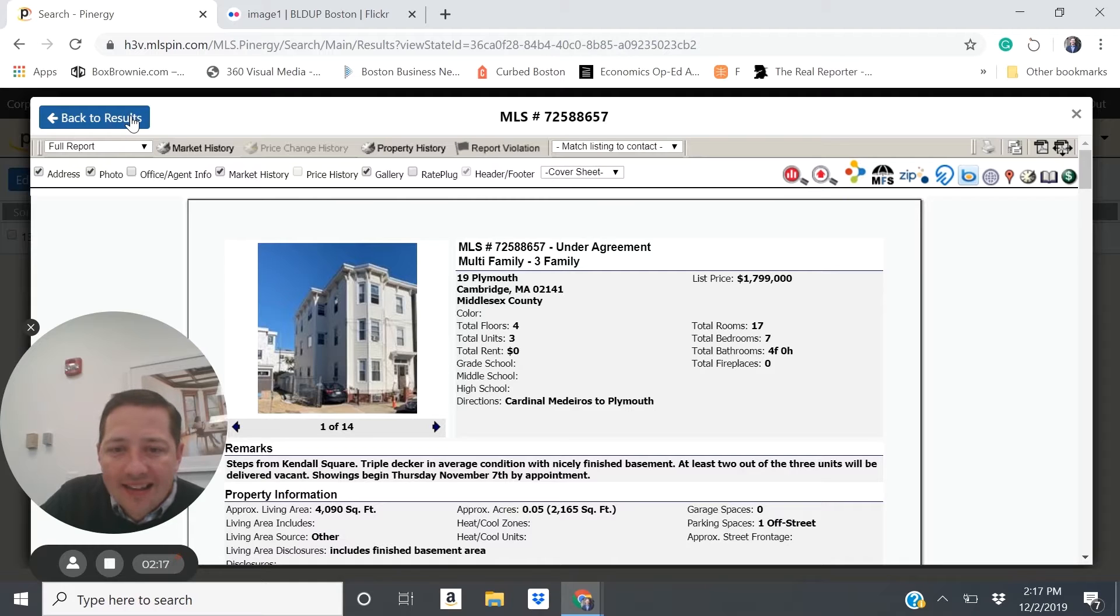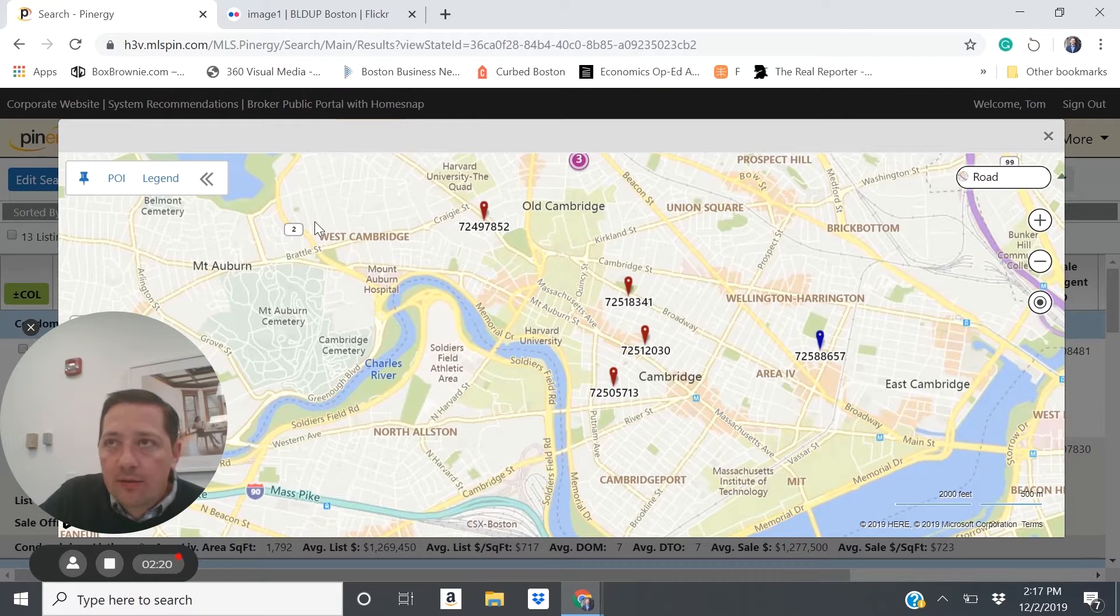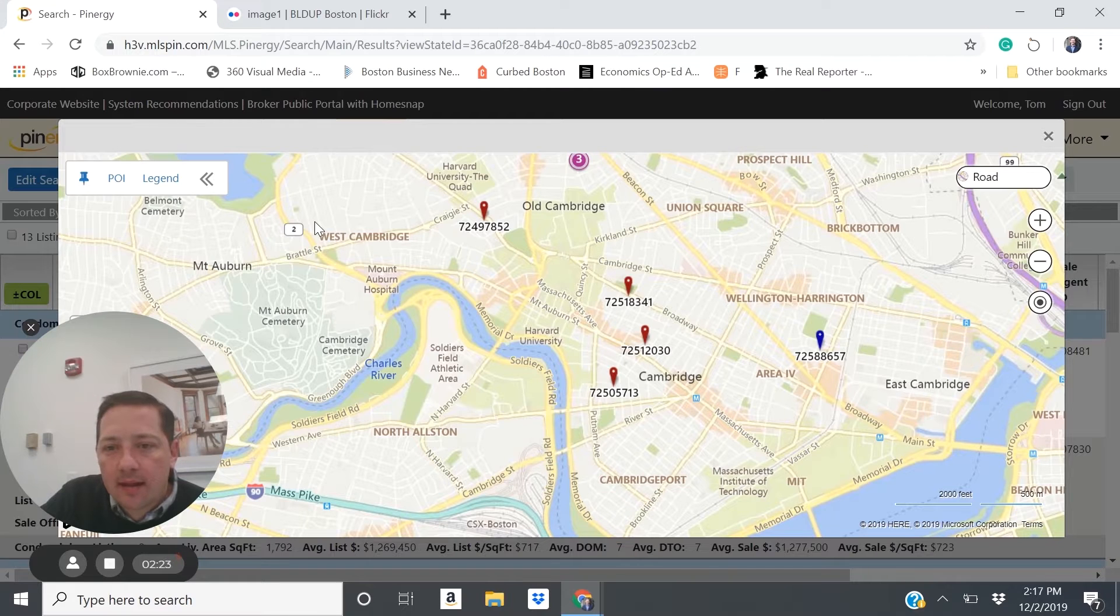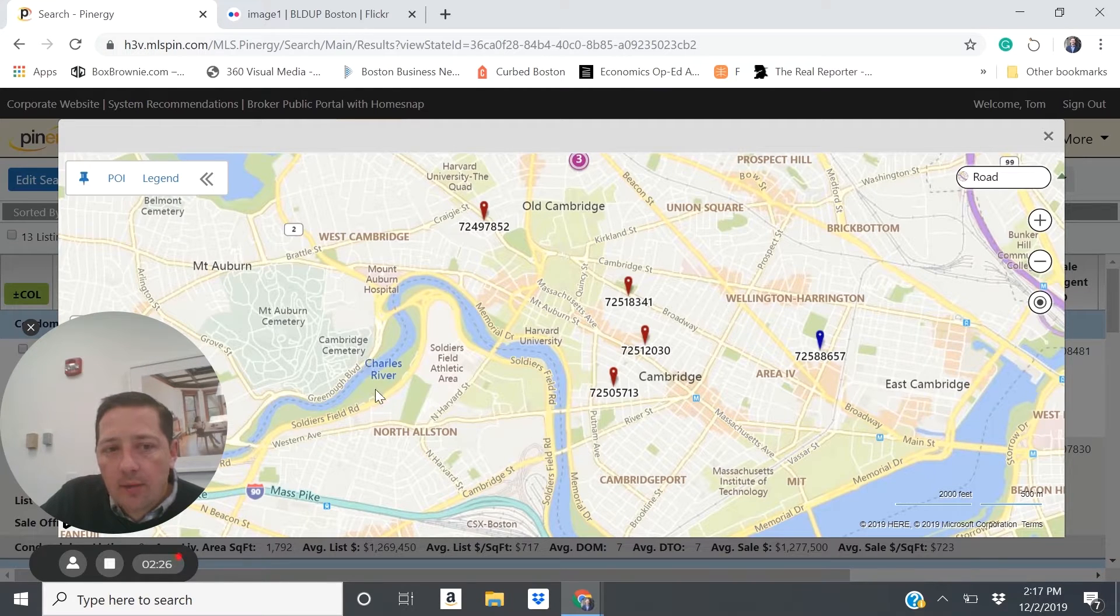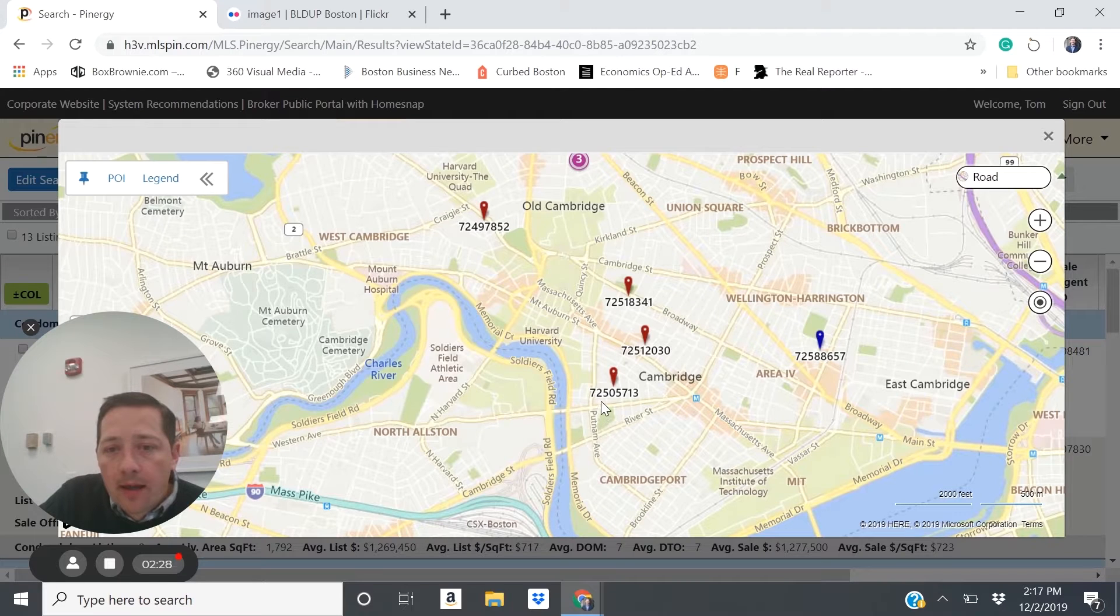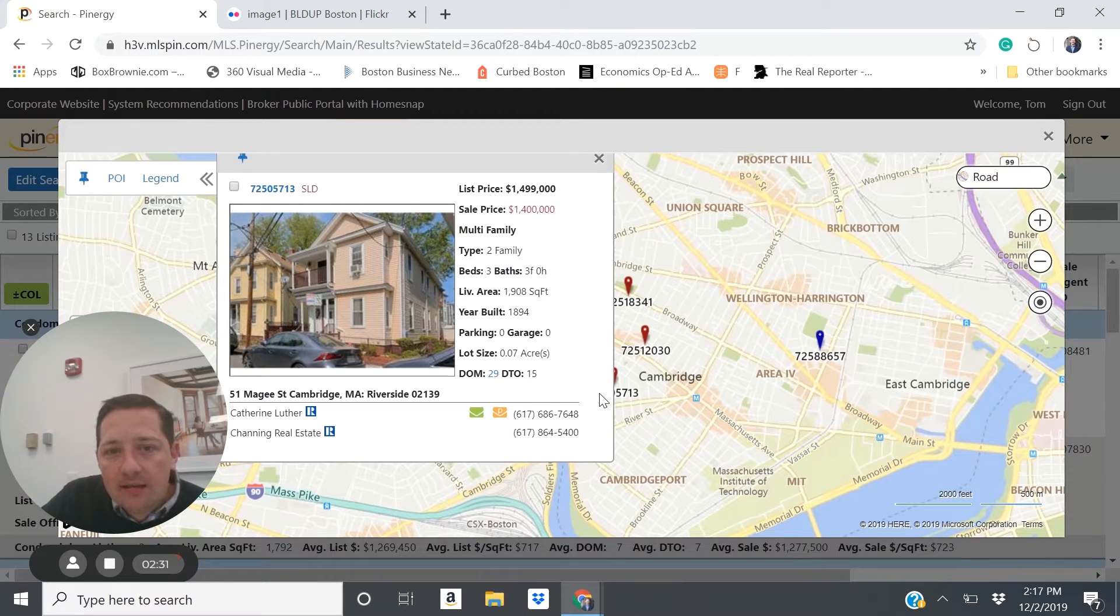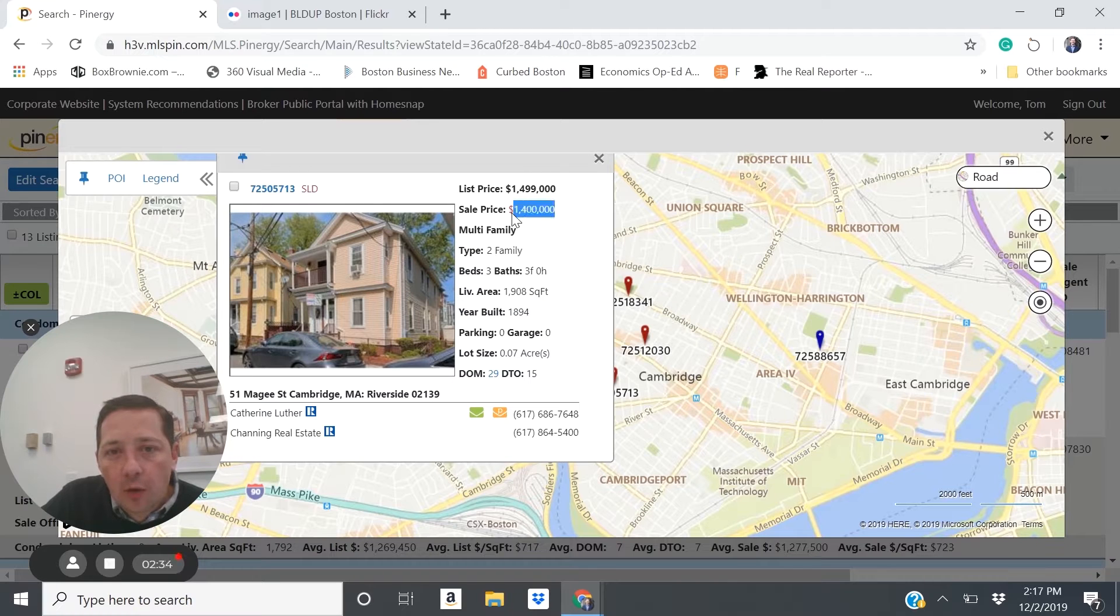And a property like that, where you're likely going to need to catch up on some deferred maintenance is something to consider when considering that area. Another property, this is 51 McGee Street. This is a two family, sold for $1.4 million.